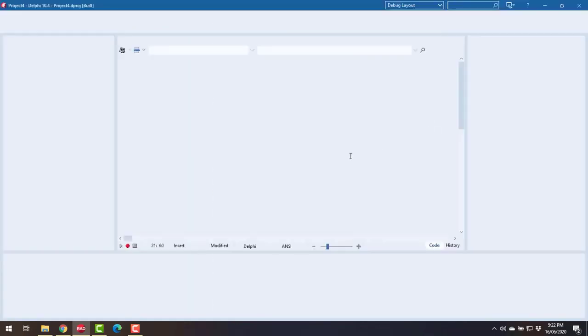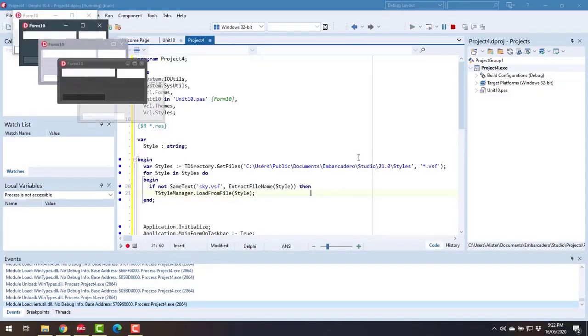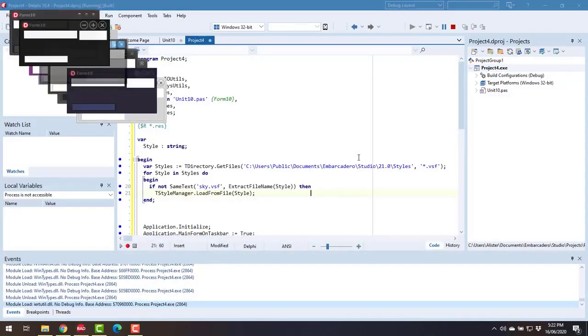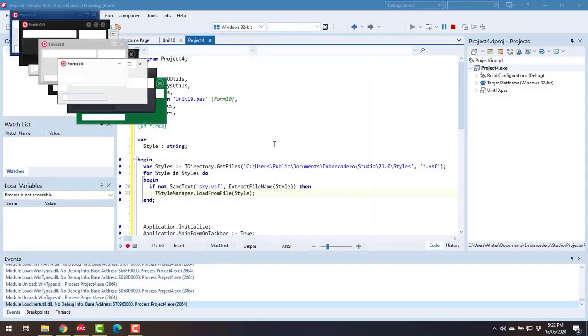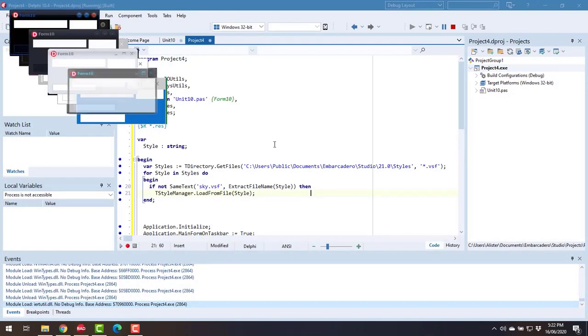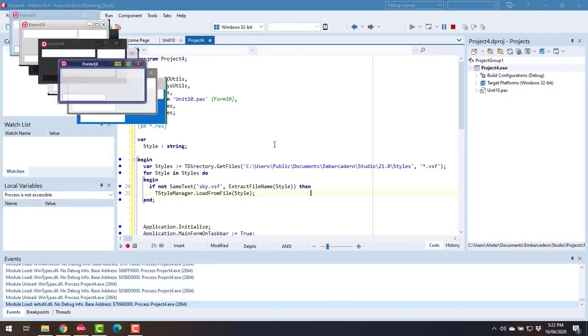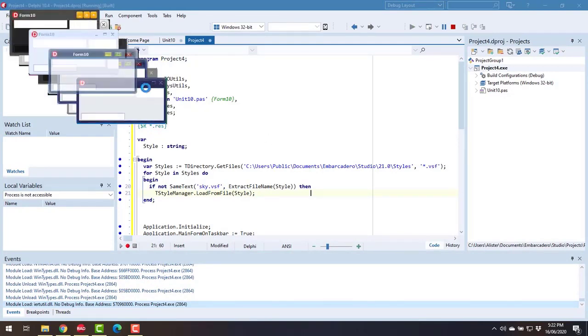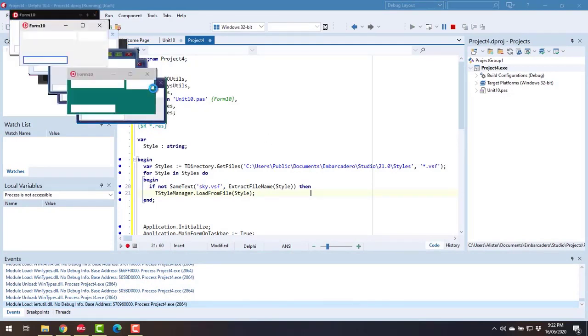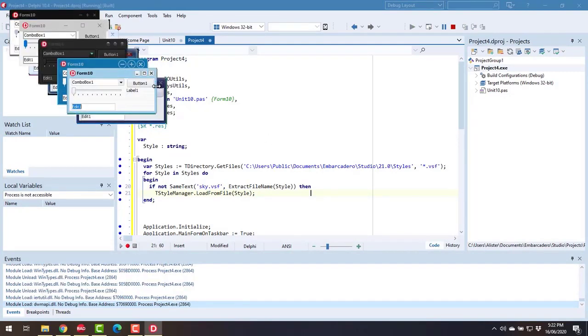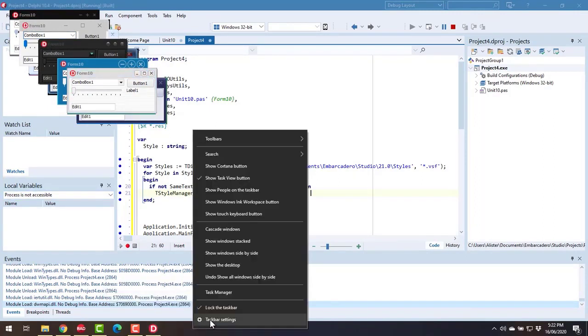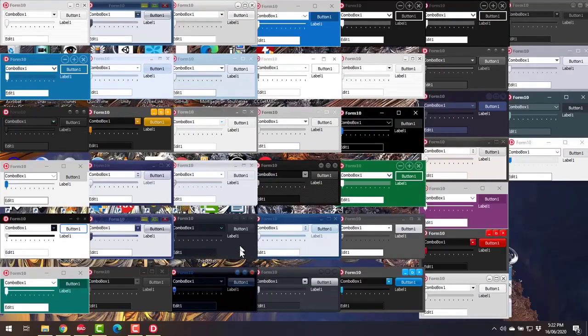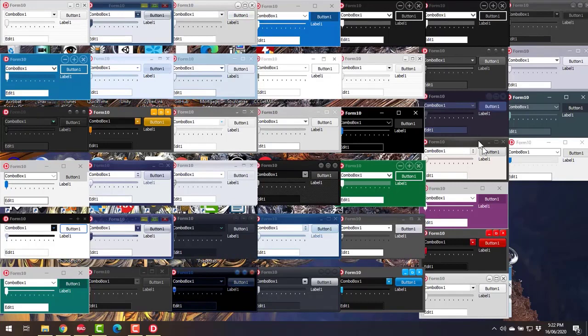Okay, and in theory we get to create a whole bunch of forms with different styles which as you can see was actually quite a lot of effort. So we can go, in fact we're going to go show windows side by side and there's all the styles.